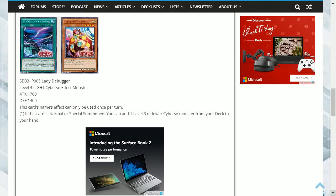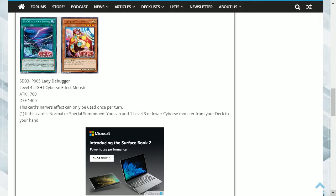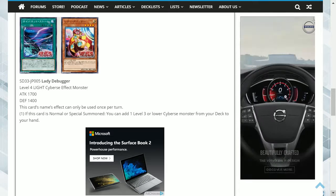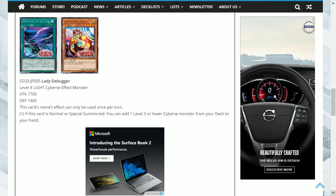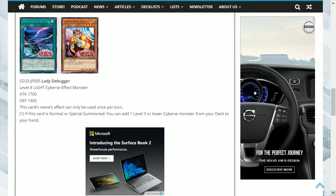The last card is Scionet Storm. This is a field spell that says one, linked monsters on the field gain 500 attack and defense. Two, the linked summon of linked monsters cannot be negated. And three,